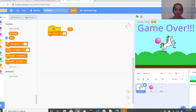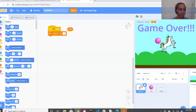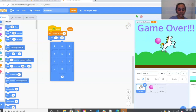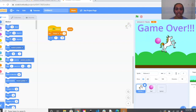From there we want our unicorn to start in the same spot every time the game begins, so we need to set the X and Y coordinates. Go to the blue Motion bubble on the left and scroll down to Go to X and Y — drag that out. I'll change my X to 0 and Y to negative 30. You can use my numbers for now, but as you play you may need to adjust them for your screen size or background.